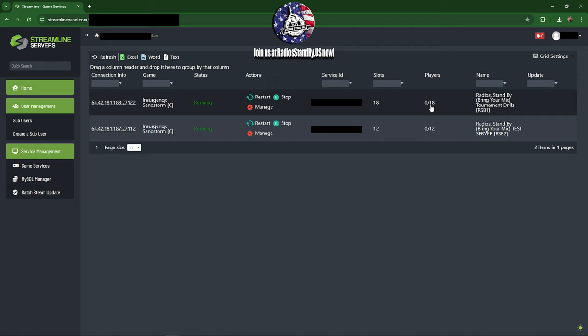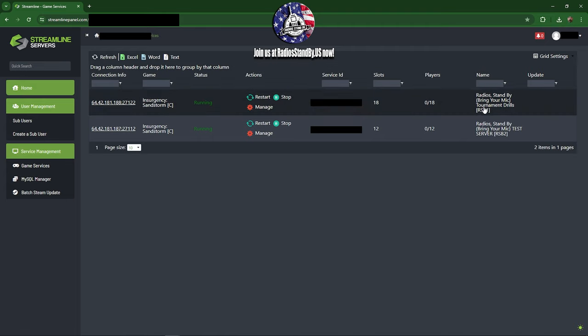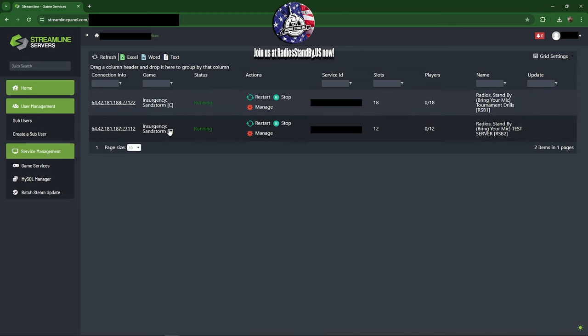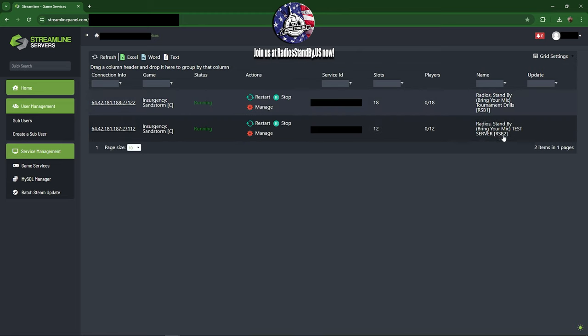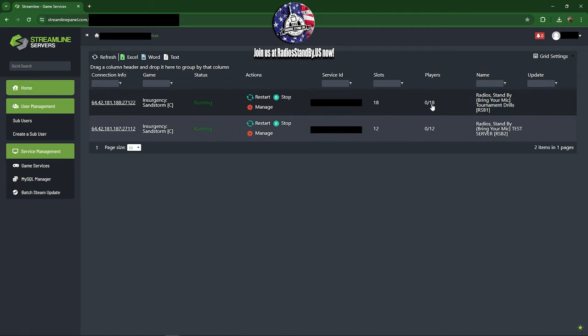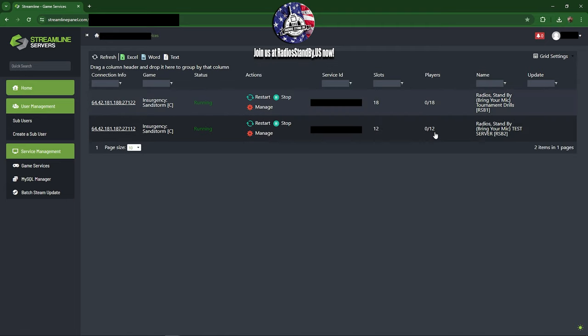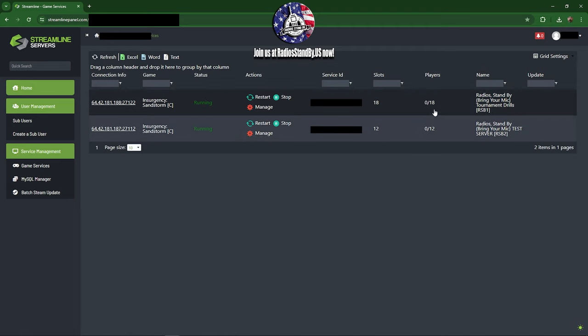Don't go by these numbers. Here's how you tell which server it is: over here is the identifier, so Radios One, Radios Two. You can also tell Radios One is the bigger server, more player slots. So once you come to the dashboard, click Game Services.